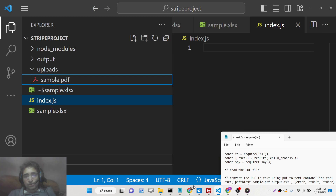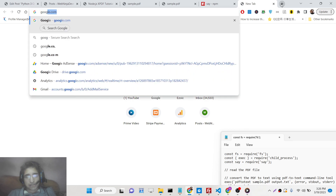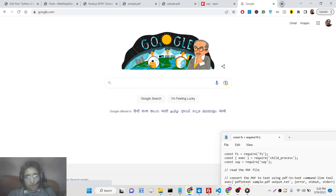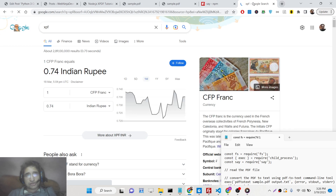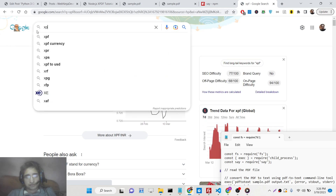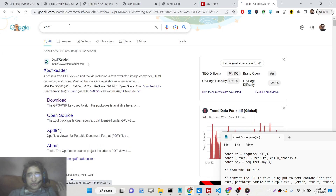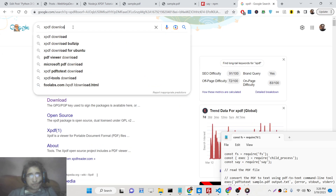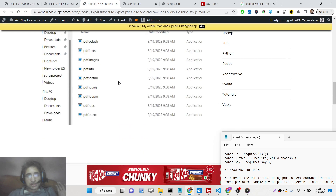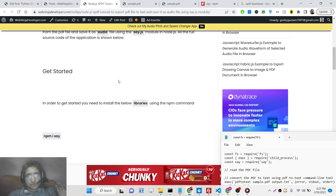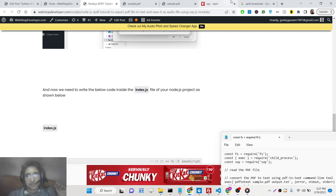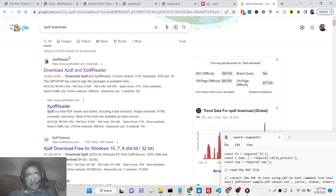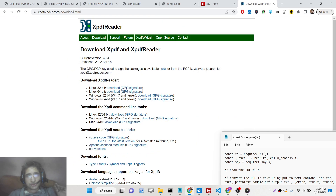Secondly, we need a module to extract all the text from the PDF. For this you need to install the xpdf suite of tools. I have also given a blog post in the description of this video so you can read it step by step. All the source code is given inside that blog post. Just search 'xpdf download' and go to the website.